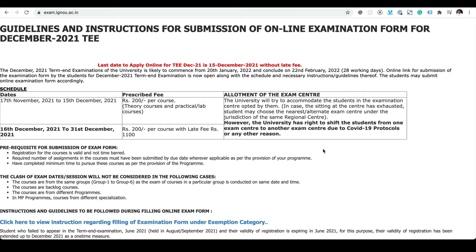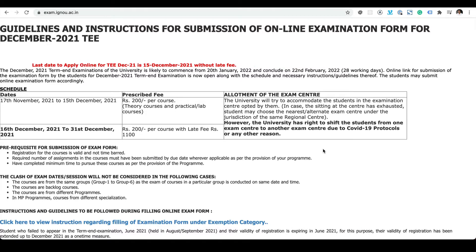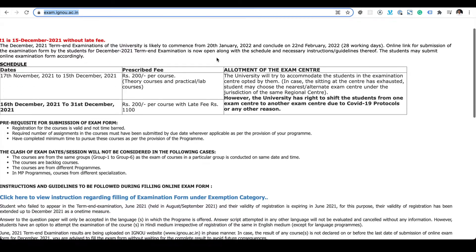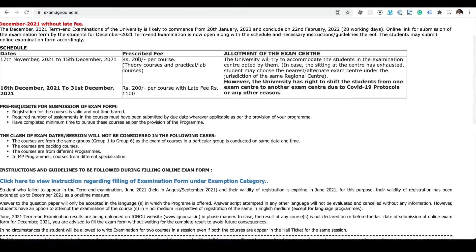Hello everyone. In this video I'm going to show you how to fill up the examination form for IGNOU PGDCA. The link you need to go to is exam.ignou.ac.in, and it's going to be 200 rupees per subject.